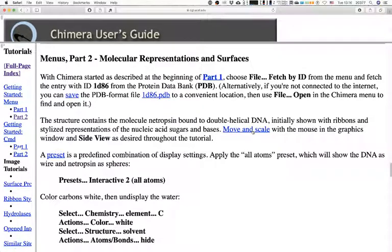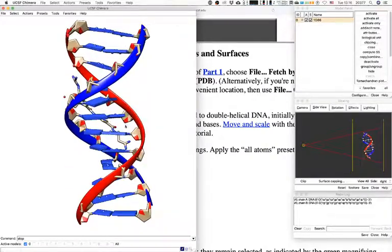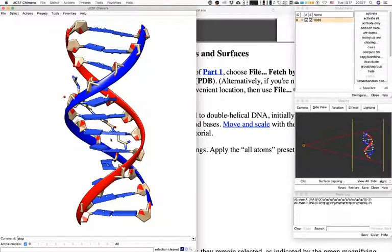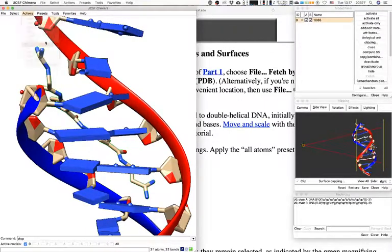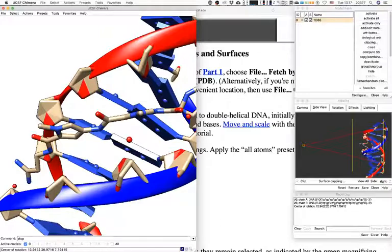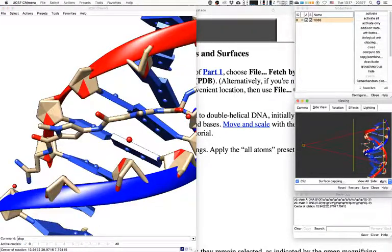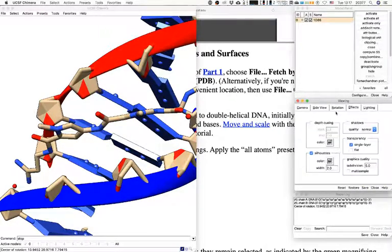Move and scale with the mouse in the graphics window, following the side view — that's one of the reasons I keep my side view around. If I want to be clear in showing what the bases represent, I can select objects in this representation. I'm going to focus on the netropsin molecule — I selected it and used the arrow to increase the selection to the whole molecule, then used Focus and Pivot. The side view helps by allowing you to change the depth of the view and what's visible.